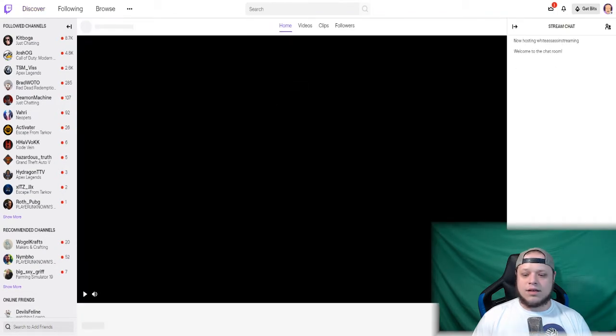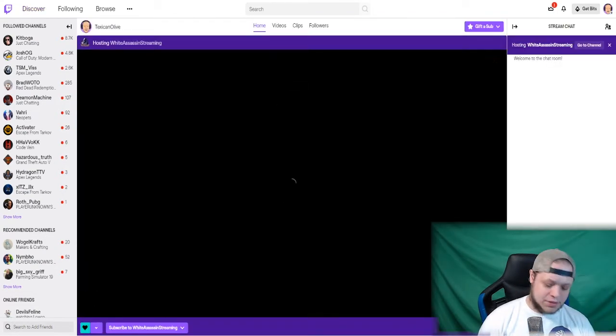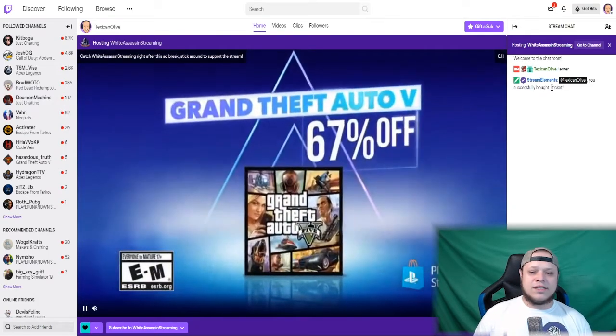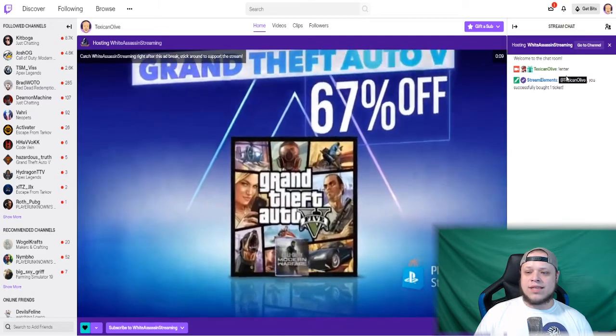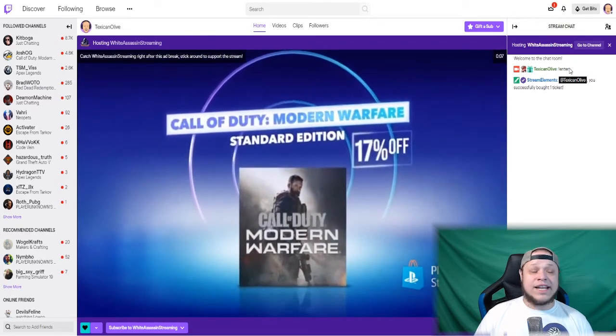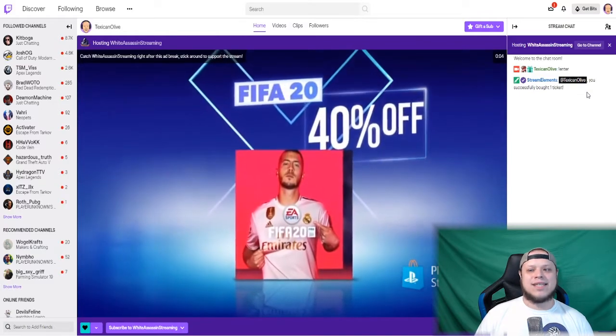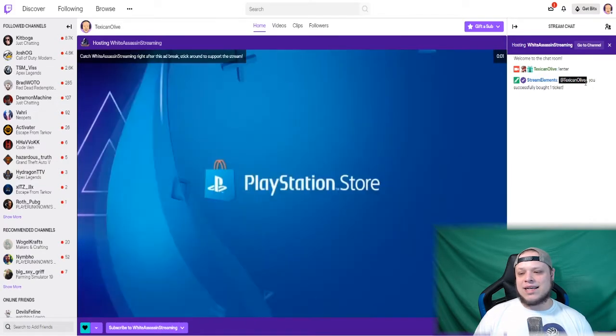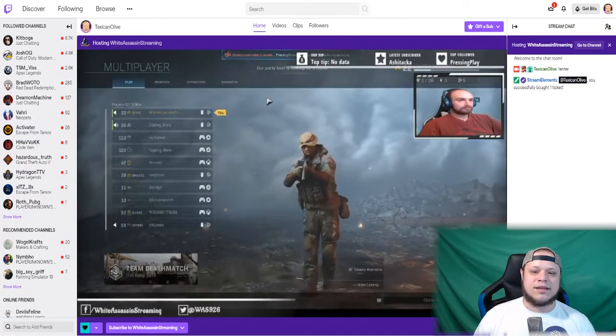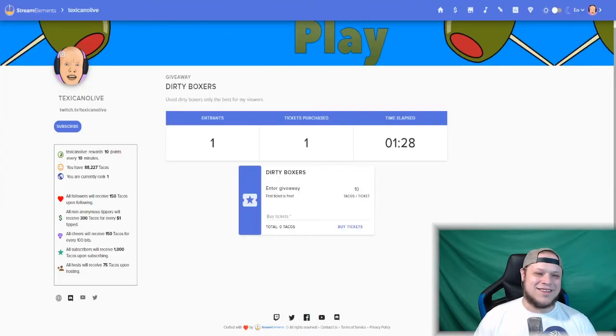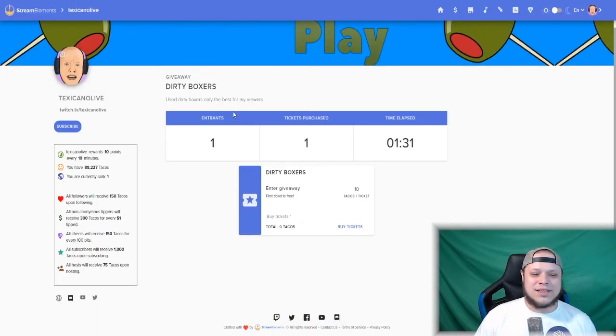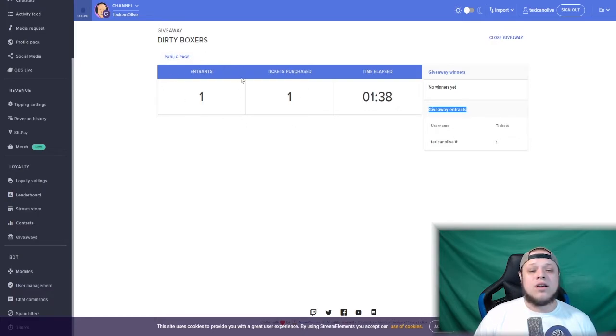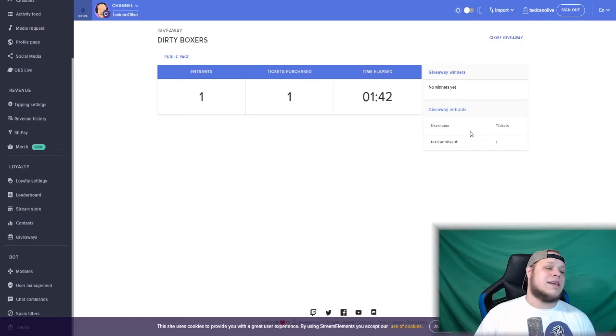Let's go ahead and enter the giveaway. We just entered the giveaway using exclamation point enter, or you can use exclamation point ticket. Stream Elements replies: you successfully bought one ticket. As you can see, it updated automatically. We have one person in the giveaway who has one ticket purchased, and it shows us their username right here.